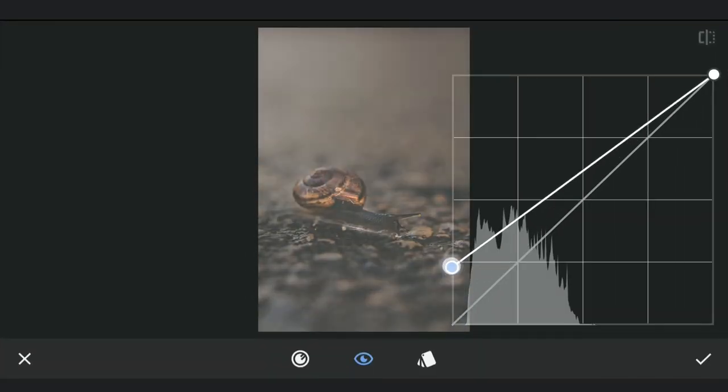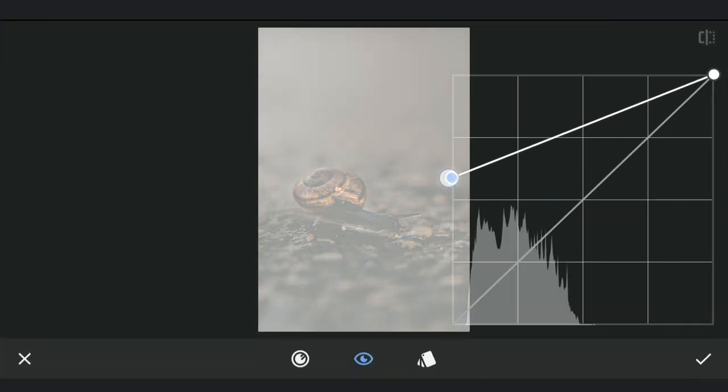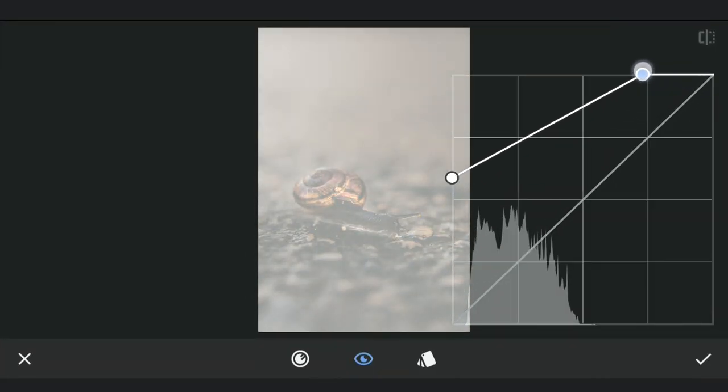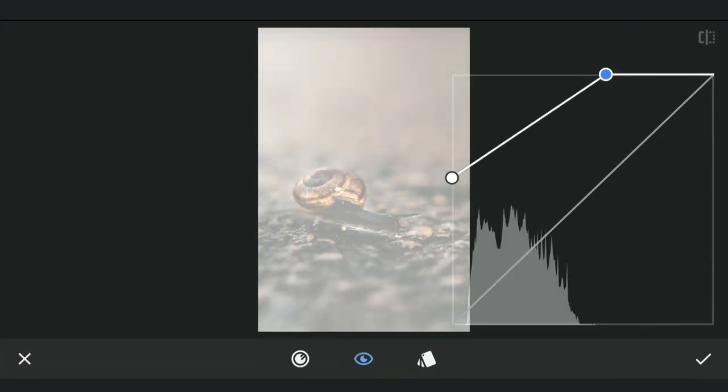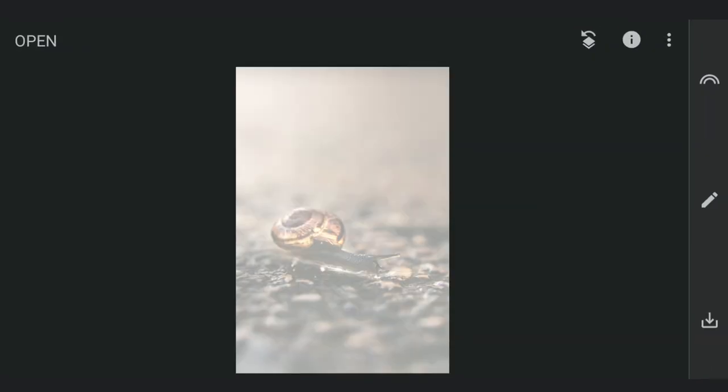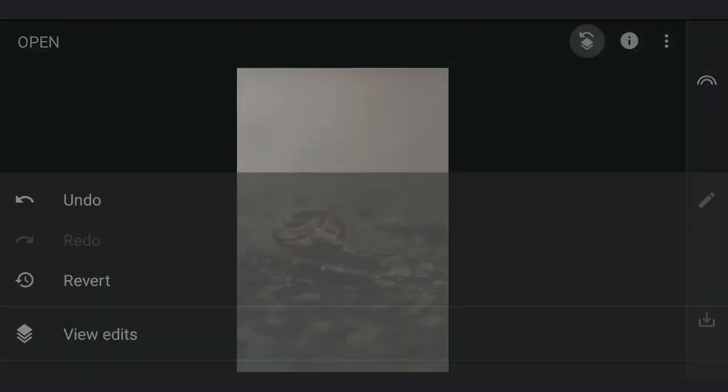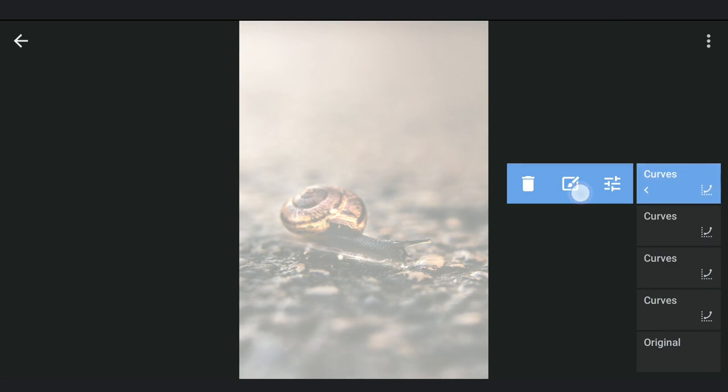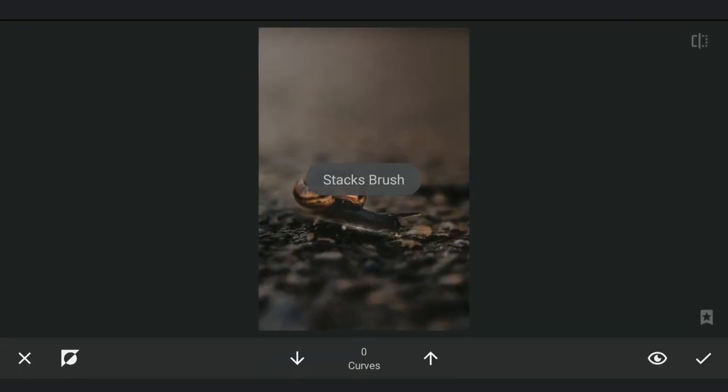I will also try creating a big blob of light at the bottom of the head of the snail. So adding lot of brightness with Curves. Applying it in the masking screen.